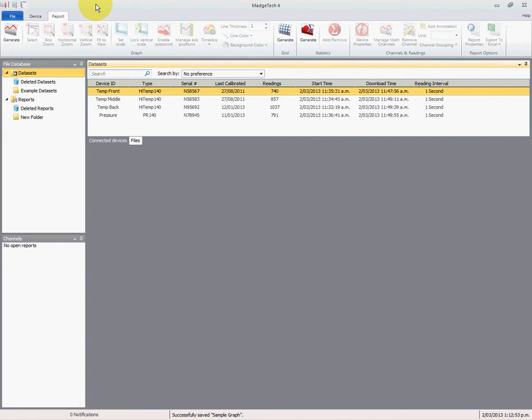We've got Magitech open and we've got four data sets that we've recorded from one sterilization cycle: three temperatures and one pressure.